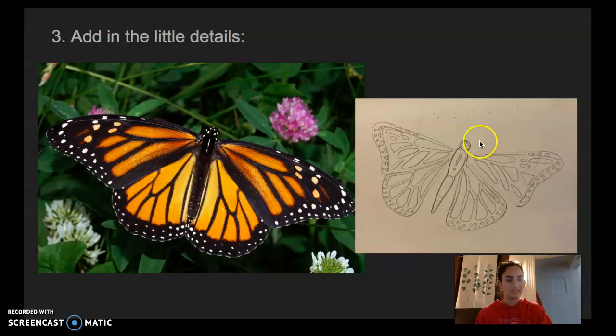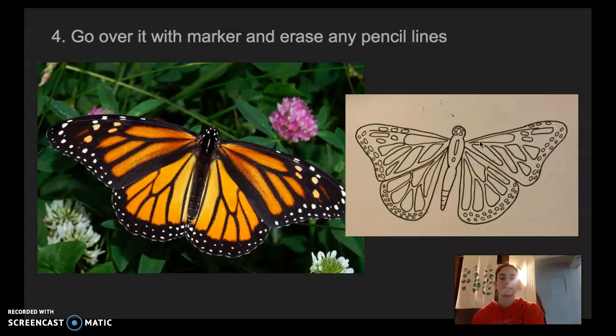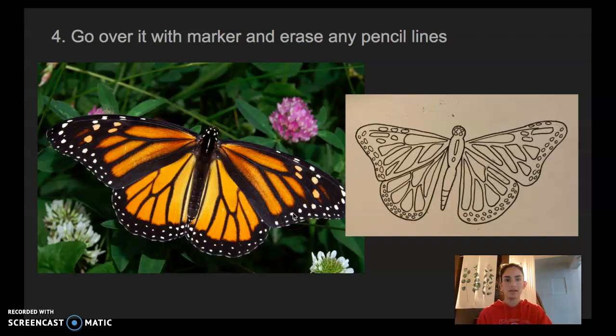And then this was the fun part. I took my pen and got to go over it and maybe even fix some things. Here the wing was a little bit separated, but when I went in with my pen I didn't separate it because there's no separation there. So I got to make it a little bit better. And then I took my eraser and erased all the pencil lines.